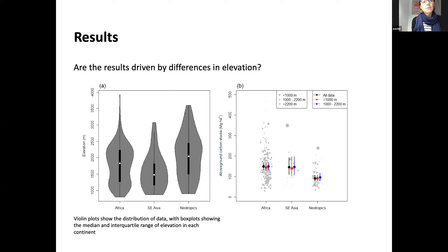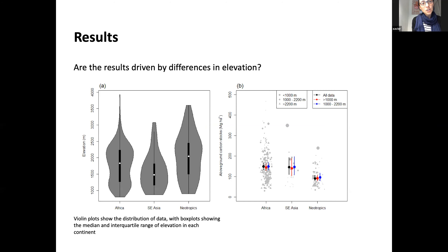We also checked whether the African plots happened to be at different elevations on average compared to plots from other continents. Even restricting plots to between 1,000 and 2,200 meters elevation — where most plots for all continents were concentrated — the mean value was unchanged. The slightly lower elevation of African plots was not driving the inter-continental comparison result.